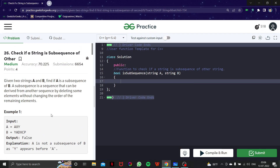We simply have to find whether string A is a subsequence of B. In my opinion this question is easy — the only catch was understanding the meaning of the word 'subsequence'. As soon as you understand that, you can easily solve the question. I'm going to write the code now and explain it side by side, with an overall dry run at the end.